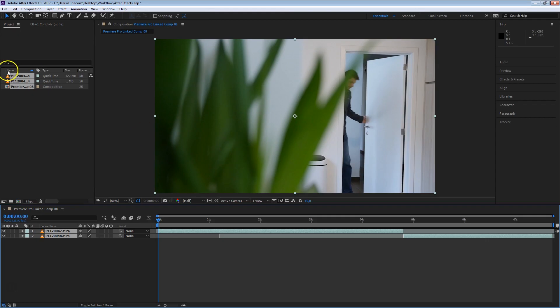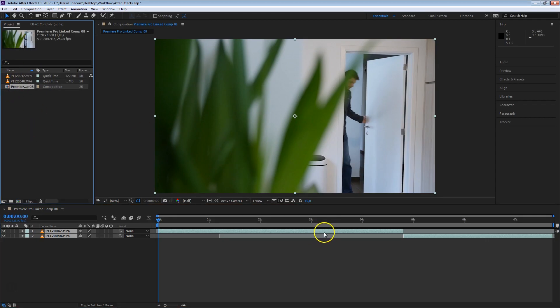And as you can see, the two clips have been imported, plus a composition has been created. And we can now work individually on these clips. You can see the actual length of that clip, which is also more convenient.